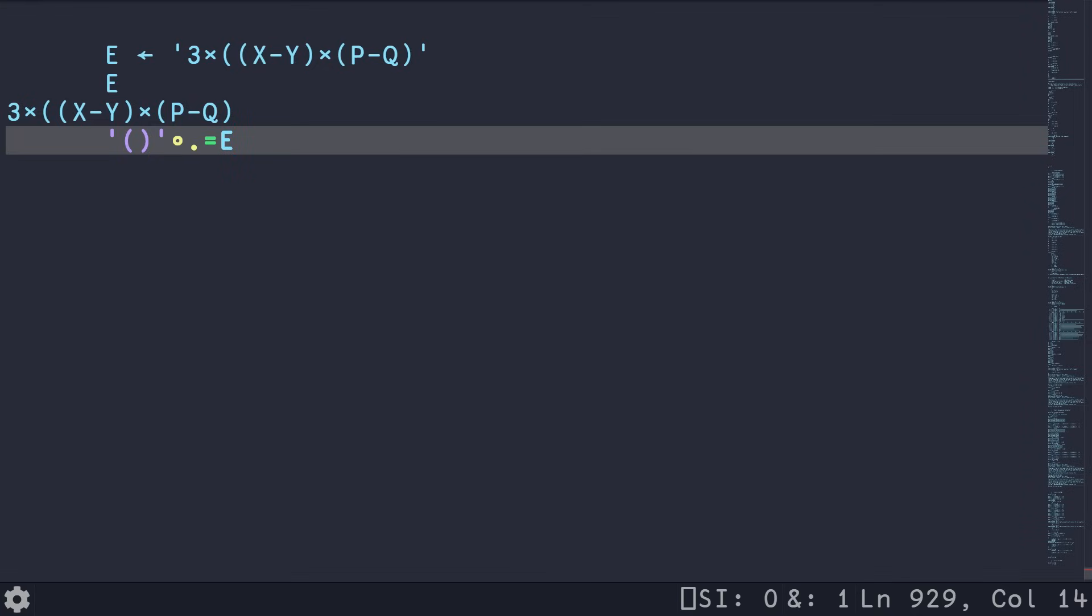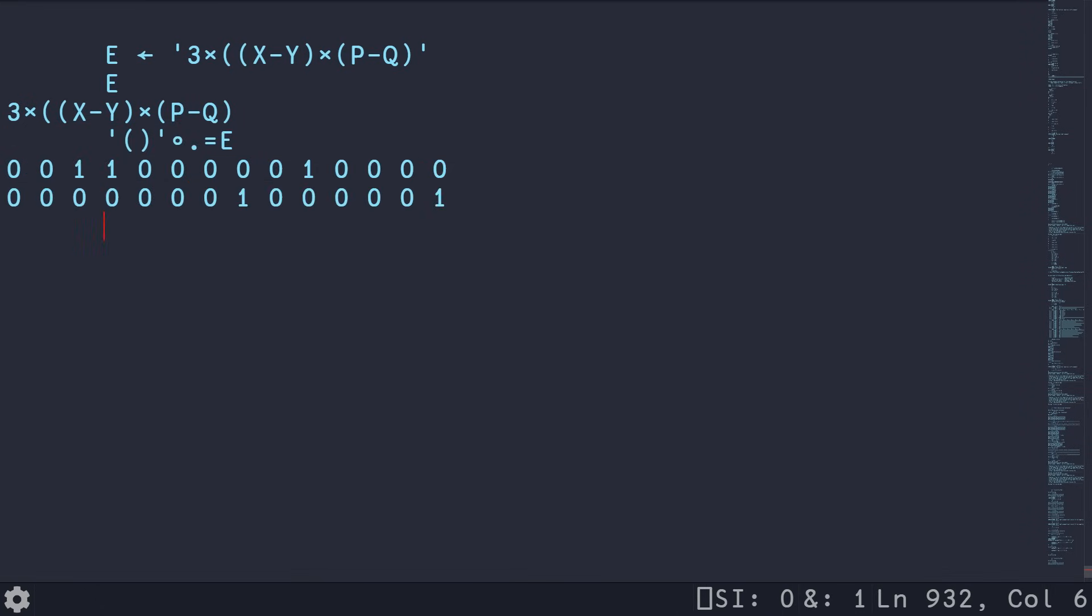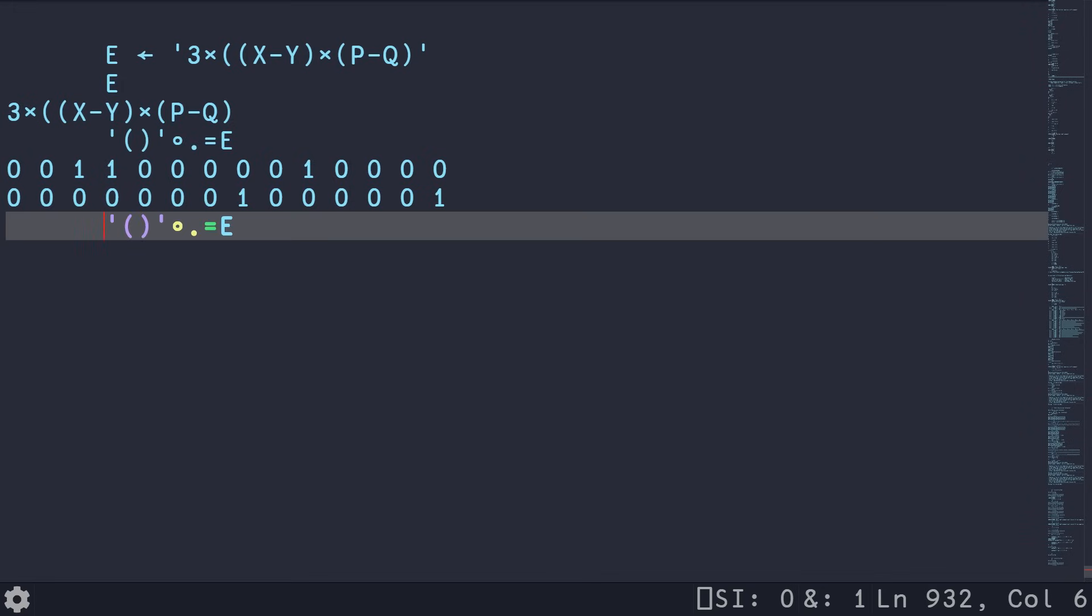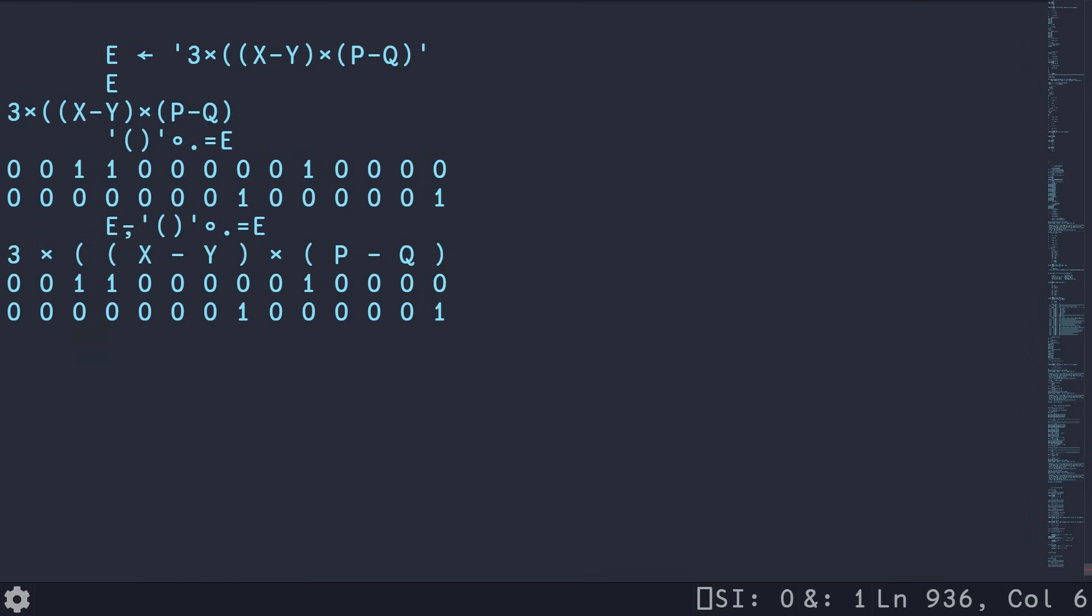So here we are in our ride editor and we have preloaded the expression that is used in the paper. And we can load this into E, so now E has this expression stored. And the first thing that Ken points out in the paper that we need to do is an outer product. So if we take the left and right parentheses string, and we use this as our left argument to an outer product using the equal binary operation with our expression E, basically for every element of the string on our left, we're going to do a equal with the string on the right. So this is going to give us a matrix that is two times the length of our expression E, where the first row is equal to everywhere a left parenthesis shows up, and the second row is equal to everywhere a right parenthesis.